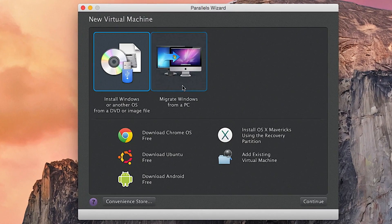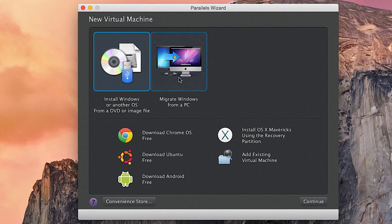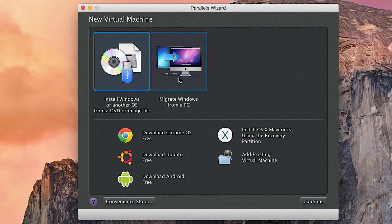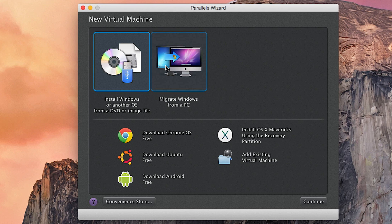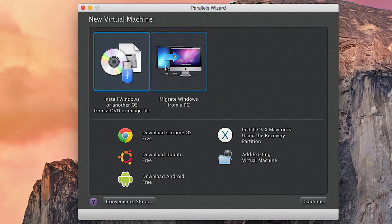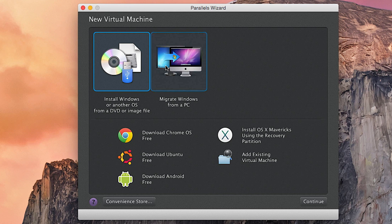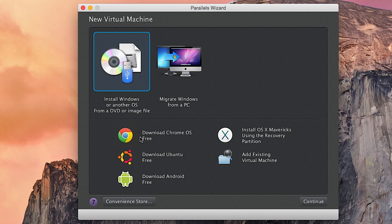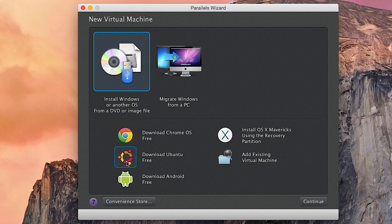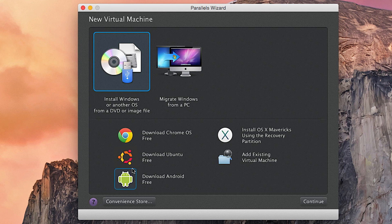Here we have Parallels. As you can see here, you can migrate Windows from a PC. Basically, I believe you make an image from your hard drive on a Windows computer and you put it on here, but we're not going to go through that. We're going to use this instead.